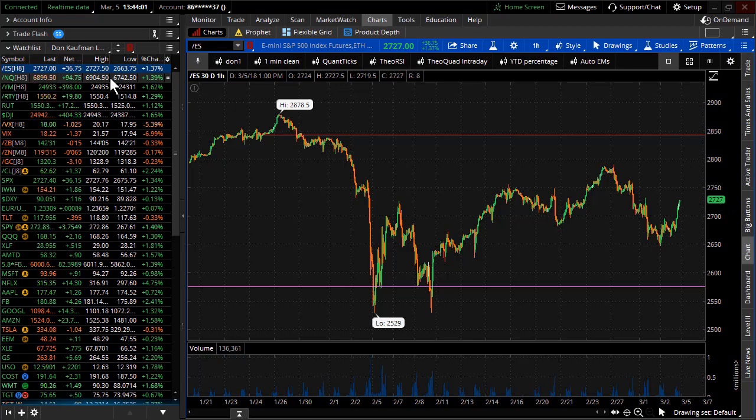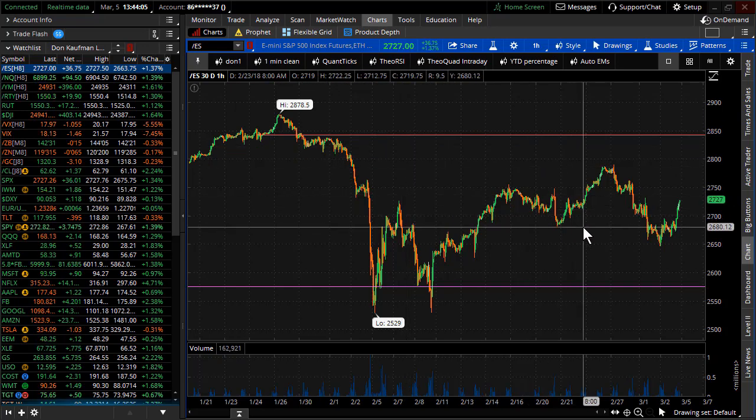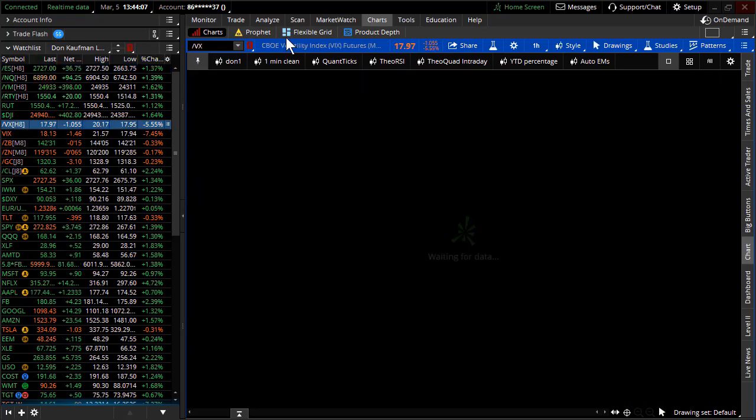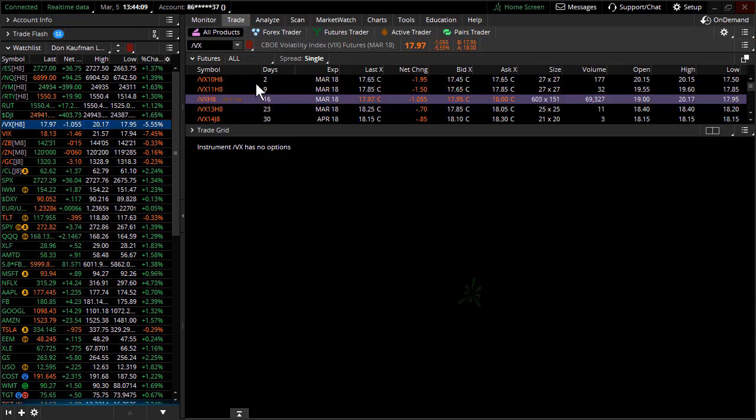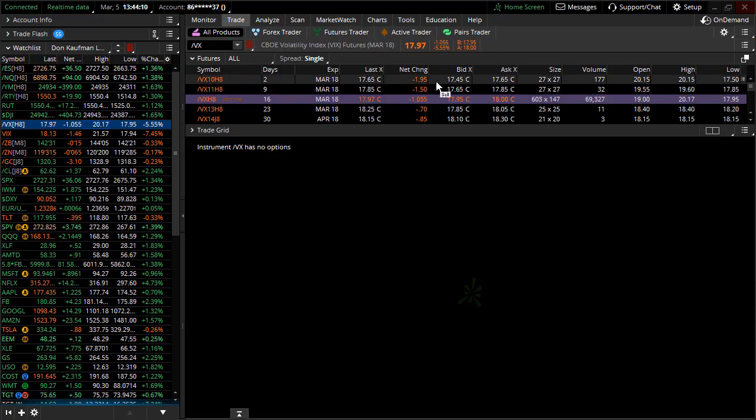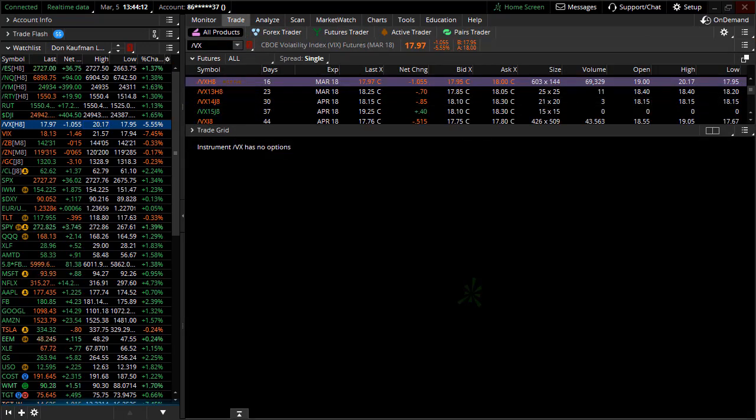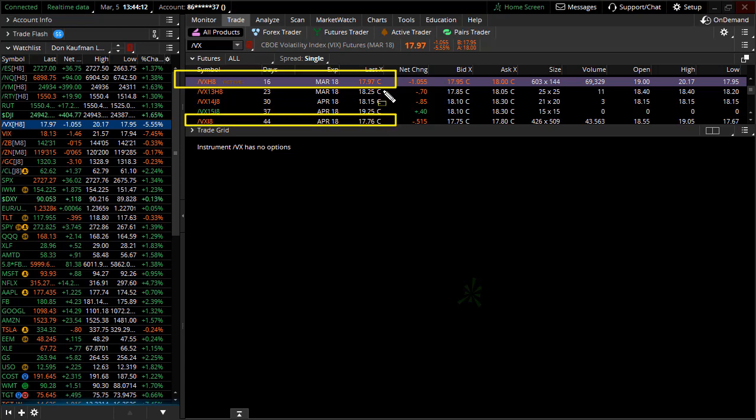But more importantly than just talking about direction, because that's where everybody gets infatuated with, what is the next move going to be? I'll tell you exactly. If you go look at the volatility futures, take a look at the vol futures over the next 16 days versus the next 44 days. They're almost flat.